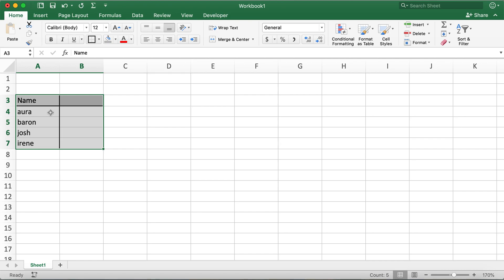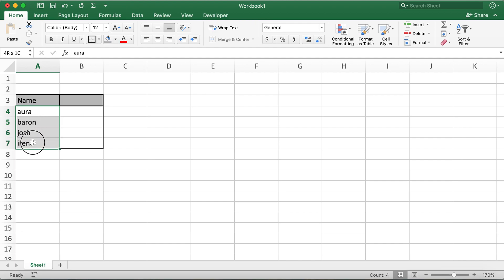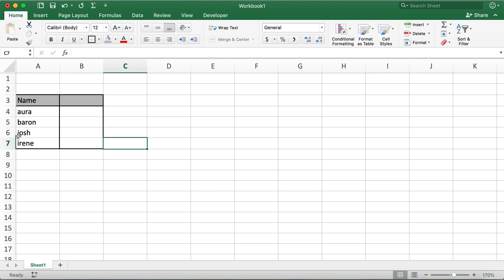Here in this table I have names of four different persons. However, the names here, the first letters on these names are not capitalized. So since this is a proper noun, the names are proper nouns, the first letter A, B, J, and I should be capitalized.